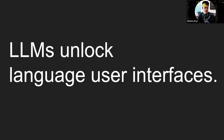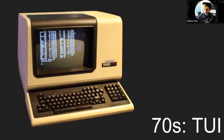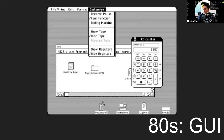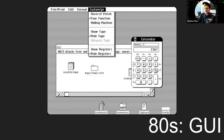LLMs have unlocked a new style of user interface: the language user interface. Back in the 70s, the original interface for personal computers was the terminal user interface — a text-based interface where the computer displays text and you type text back. It's still used at the infrastructural layer of building applications. It was usable, and people got excited about personal computers from it, but it wasn't a great or ergonomic interface — it required a ton of specialization to learn.